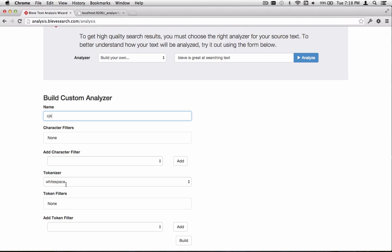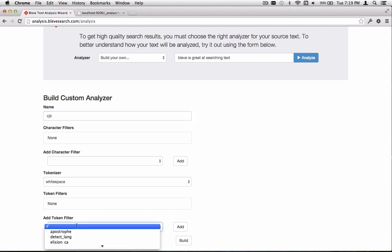The tokenizer I'm going to leave as white space. The white space tokenizer already has the nice property that for Chinese, Japanese, and Korean characters, it's going to return each character as an individual token. Then we're going to further process that with a token filter. Right now we don't have any in the list, so let's go ahead and add one.